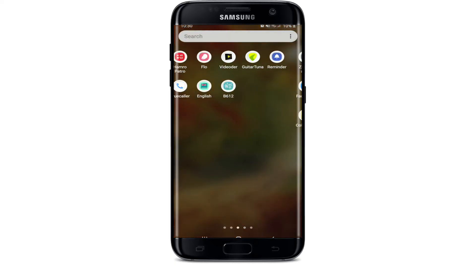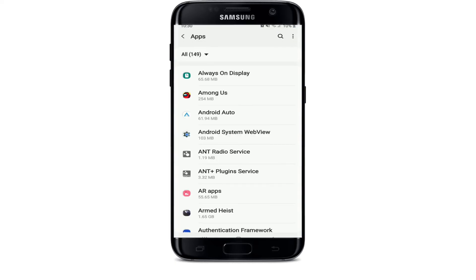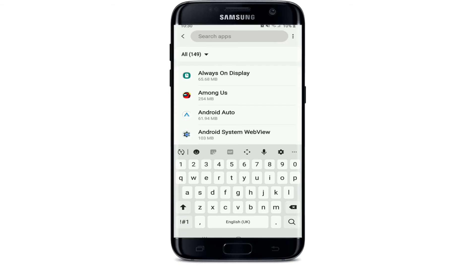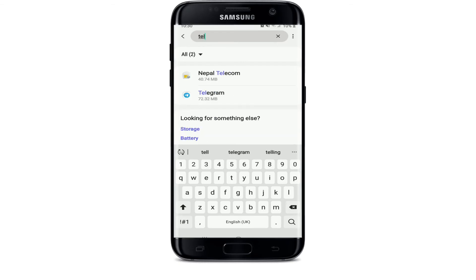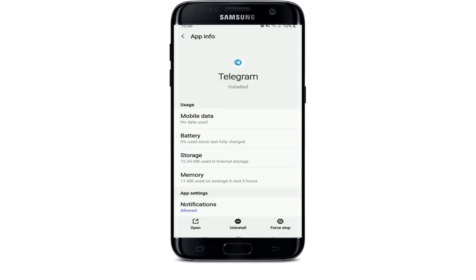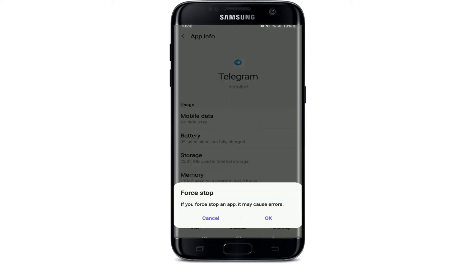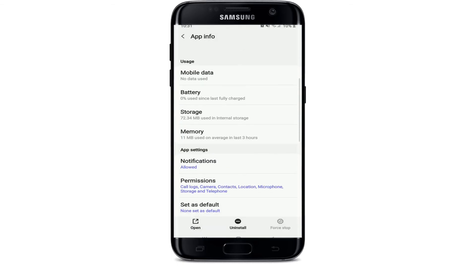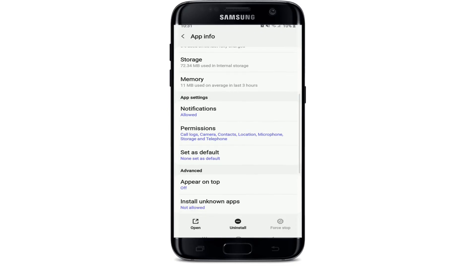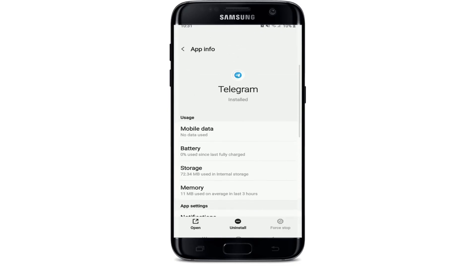Another thing to do is go to Settings, then tap on Apps. Under Settings, tap on Telegram from the list of applications displayed. Now try force stopping the app — tap on the Force Stop button at the bottom right corner, and then from the pop-up select OK.